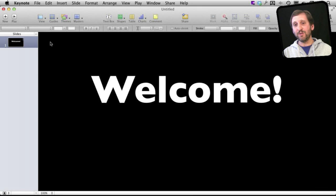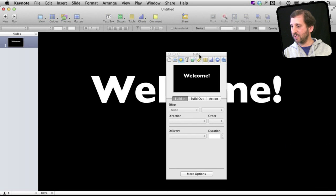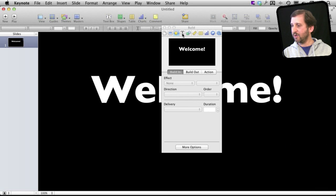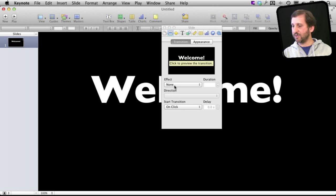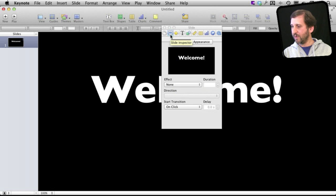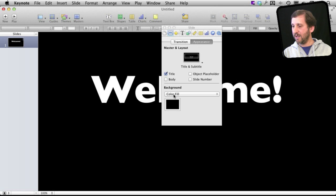So the way to do that is I want to make the background transparent. So I'm going to bring up the inspector here and I'm going to go to the slide inspector and I'm going to go to appearance and in there I'm going to change the background.